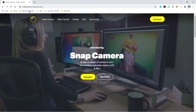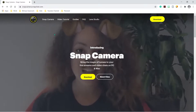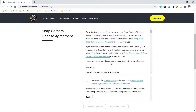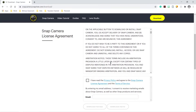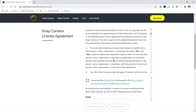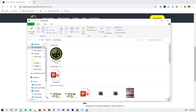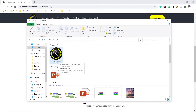The first step is to go to snapcamera.snapchat.com. I'll leave the link in the description box below. Click on download. If you're a PC user, click PC. If you're a Mac user, click Mac. Give your email address, agree to the conditions, and click download. I have done that before, so here is my Snap Camera. Once it's downloaded, double click. The installation process is pretty friendly. Now let's go ahead and have some fun.